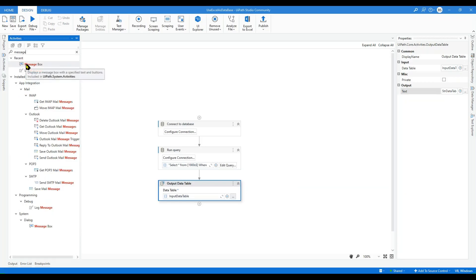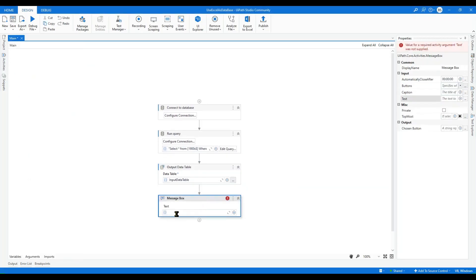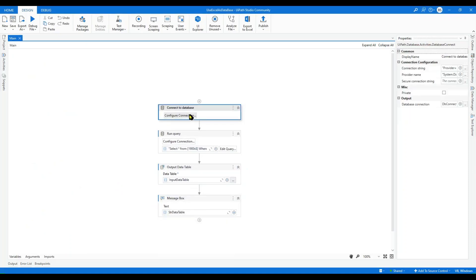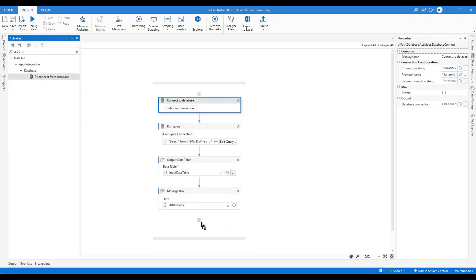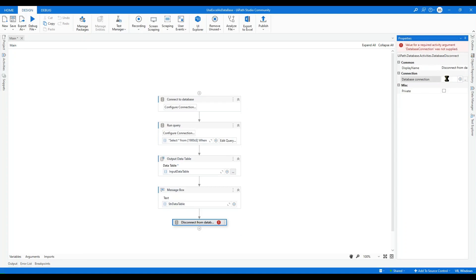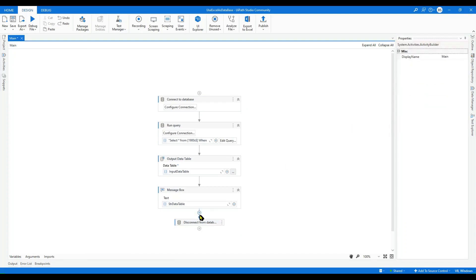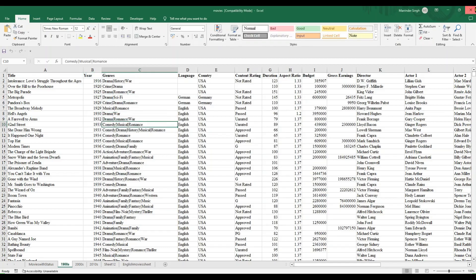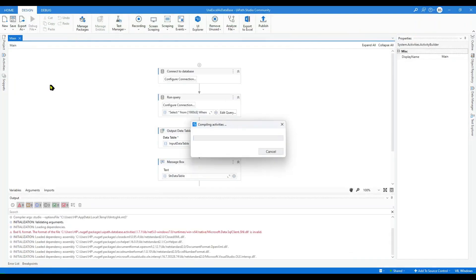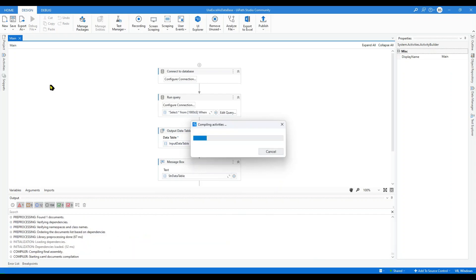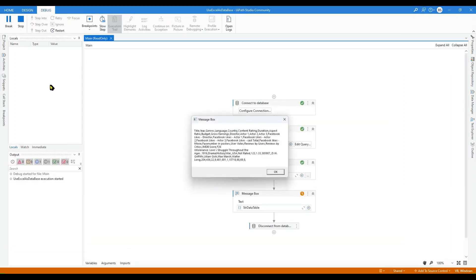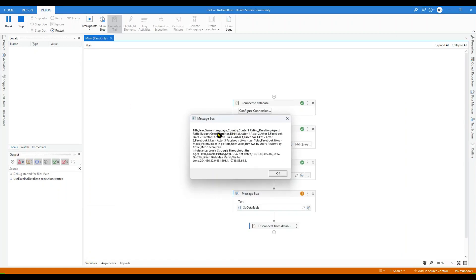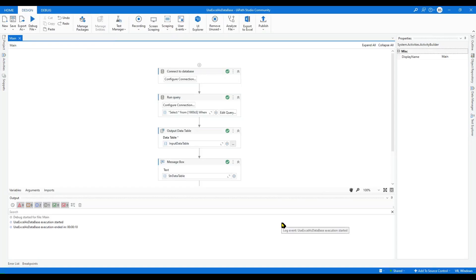Go to the Activity panel again, drag the Message Box activity, and write 'StrDataTable'. Once you are done with all tasks, drag the Disconnect activity at the end and provide your existing database connection to disconnect. Close the Excel file and click Debug File to run the bot. You can see in the message box it returned the data for year 1916. Press OK — it got disconnected. Thank you for joining the session, see you in the next one, bye bye.